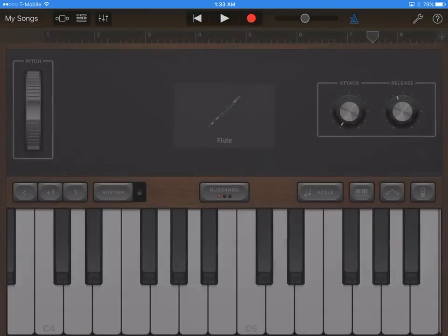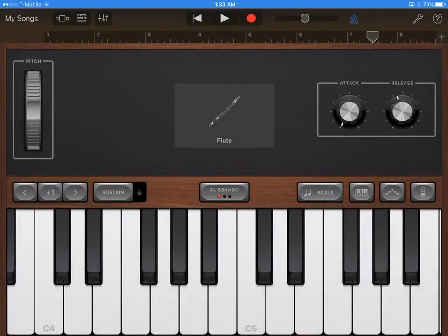Hello guys, welcome to the first video of AJ Tablet Gaming. Today we will be...